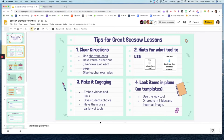The last tip for great Seesaw lessons is to use the lock tool. When you're creating an activity, you have the option to lock in place certain items you don't want students to move. Another great tip, like Jenny mentioned yesterday, is creating your template in a Google Slide and then inserting that as an image, so you can quickly tweak it for additional activities and keep it consistent across the board.